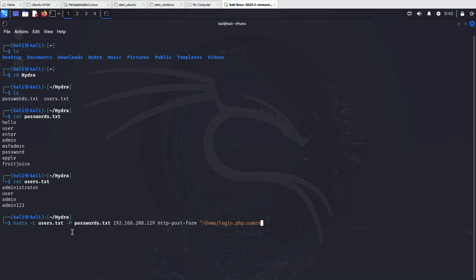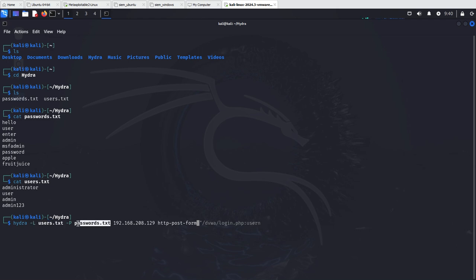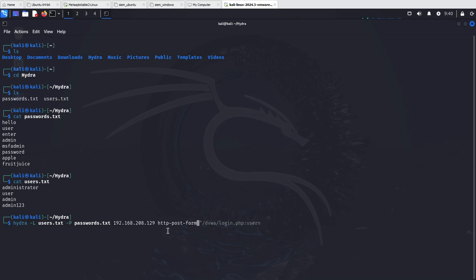We need to specify that we're going to use Hydra. We need to list our file that contains the usernames, and with the dash P we specify the text file that contains our passwords. Here we insert the domain, so for me this is going to be the IP address of my Metasploitable 2 machine. Then we also need to find out what kind of form is being used and what kind of requests are being made to the application.